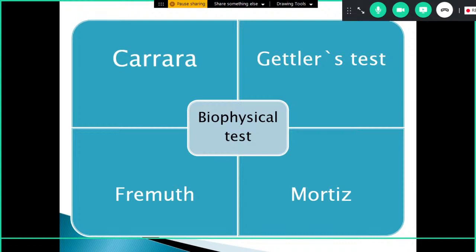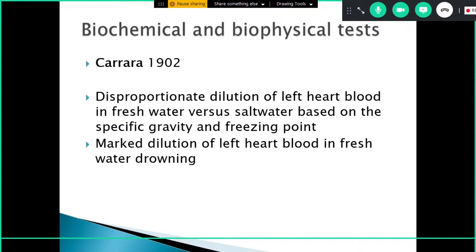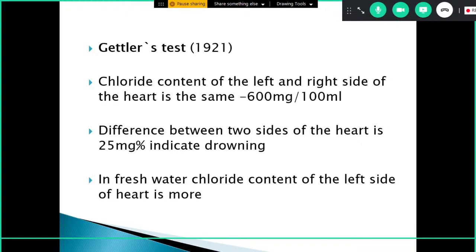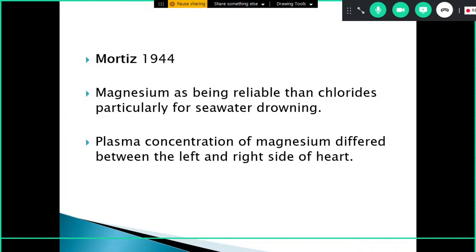Biophysical tests include the Carrara test, which is based on disproportionate dilution of left heart blood in fresh water drowning, comparing chloride content in both sides of the heart. Normally the concentration is 600 mg per 100 mL; a difference of more than 25 mg% between the two sides indicates drowning. In fresh water drowning, chloride content is higher on the left side of the heart. The Moritz test measures magnesium levels in plasma, as magnesium is considered more reliable than chloride, especially in seawater drowning.